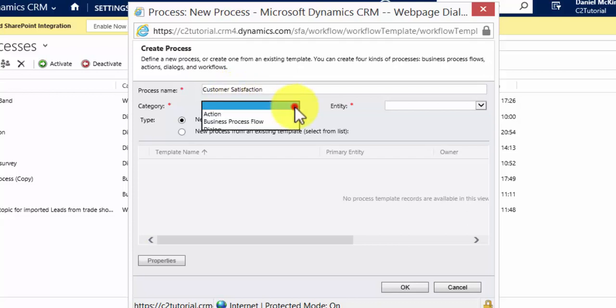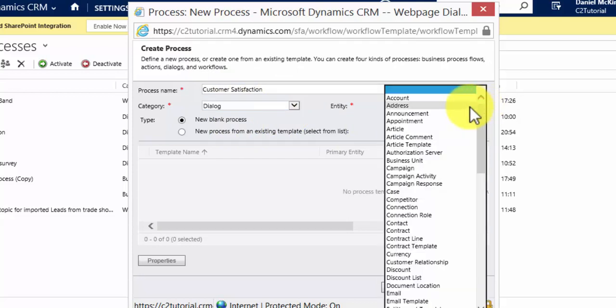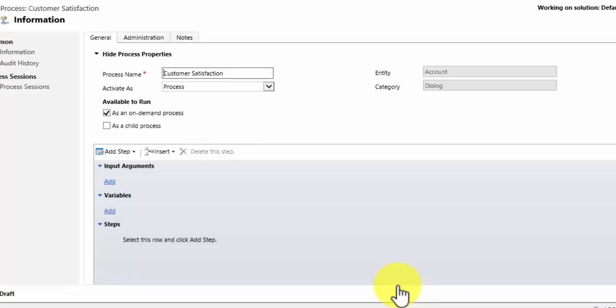Now what category? Well this is a dialogue that I want to make and I want to make this run against an account. So I will hit ok. I want this to be available to accounts, organizations that we do business with.